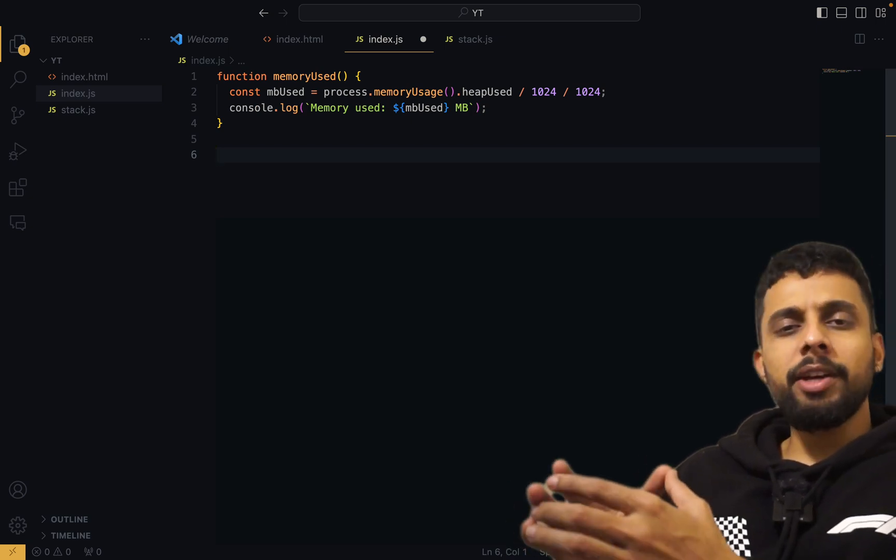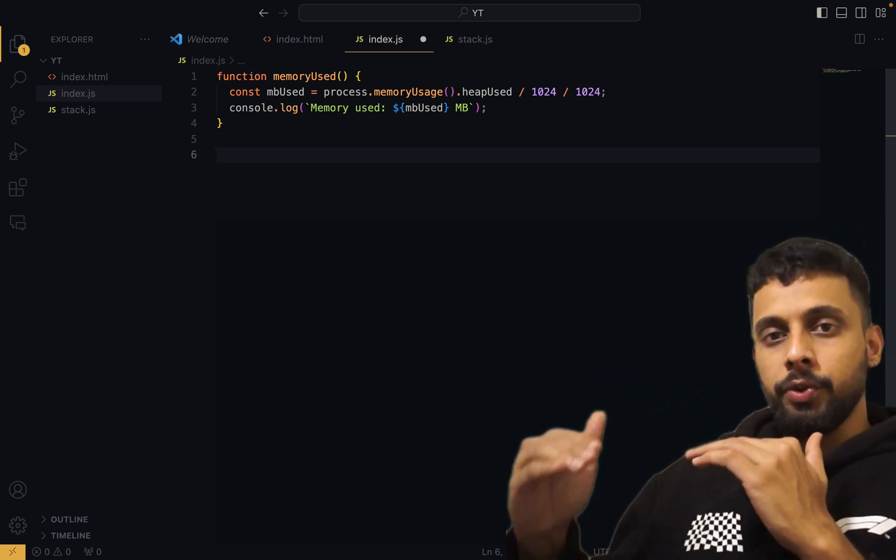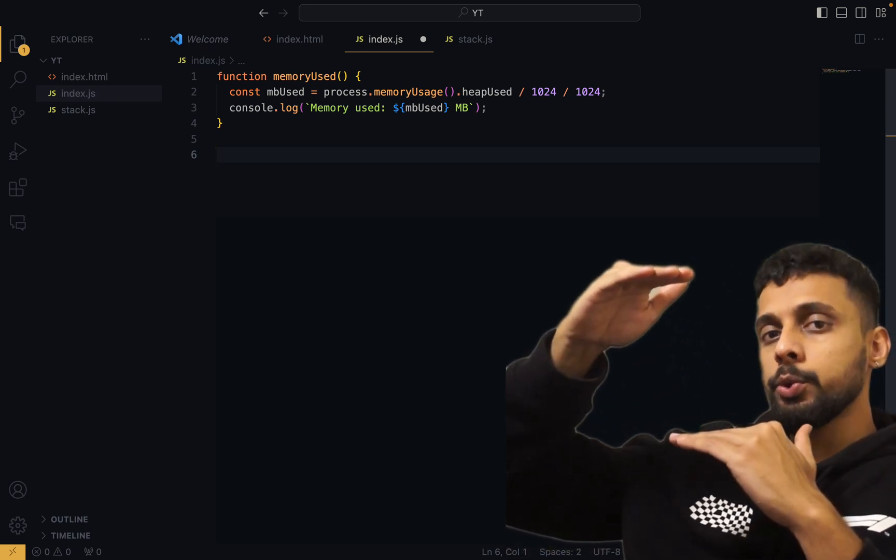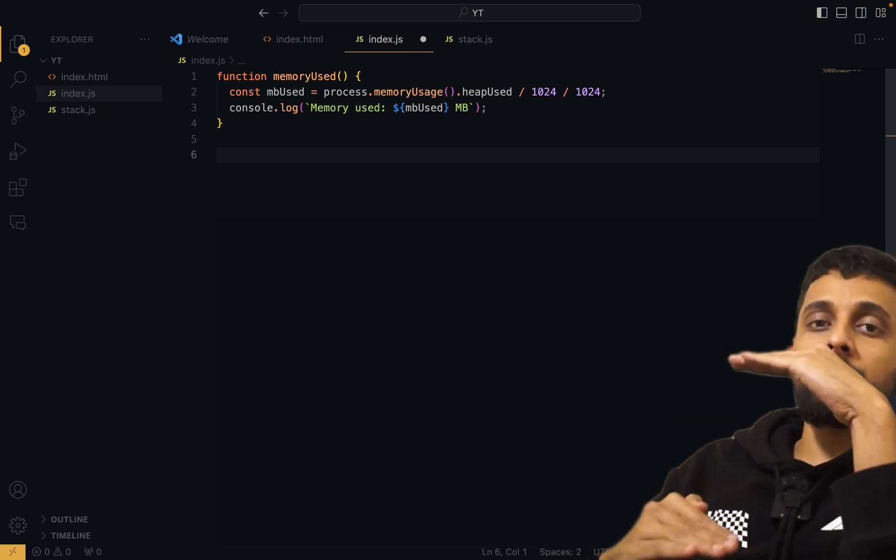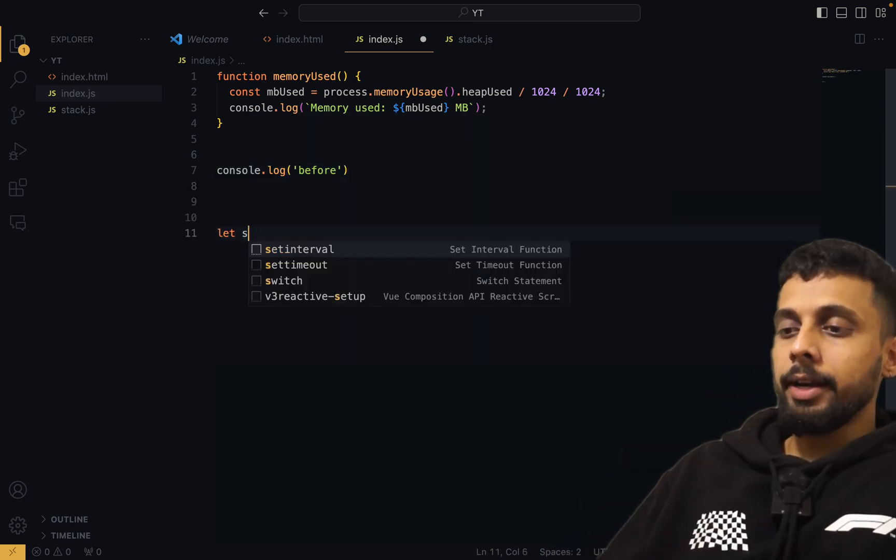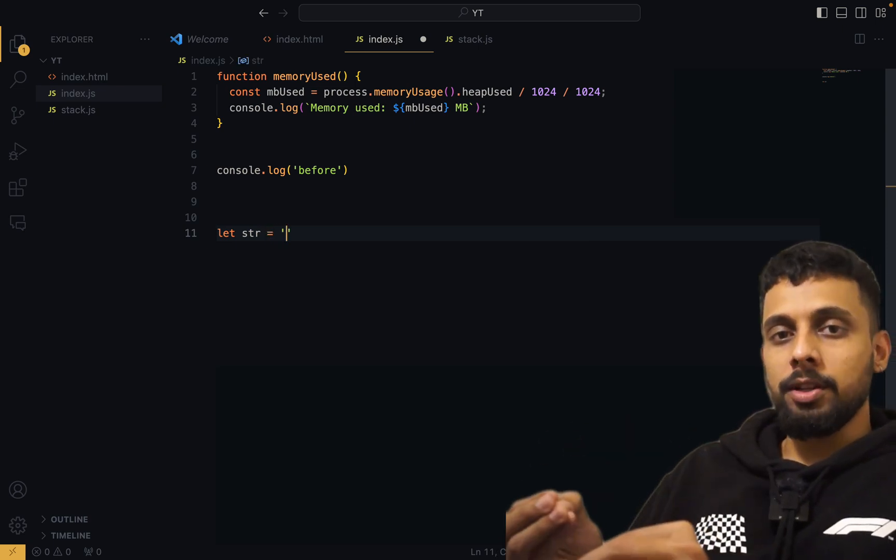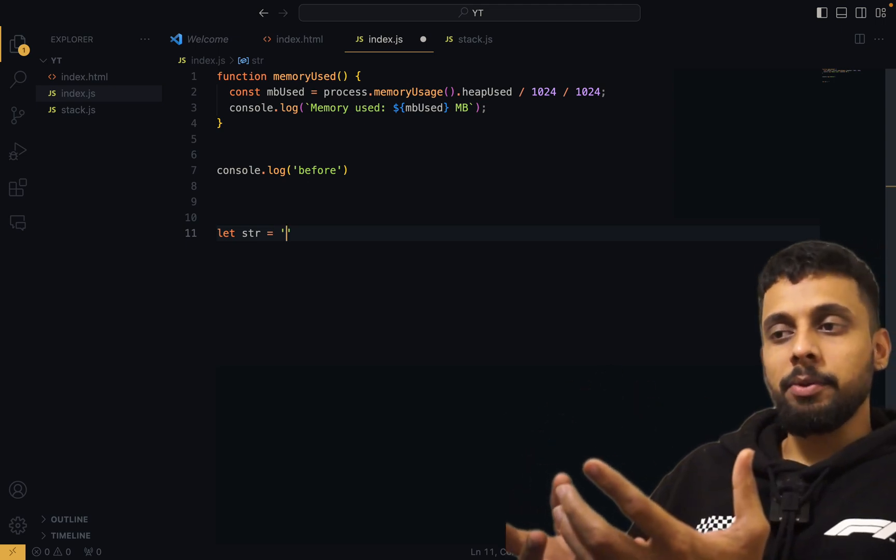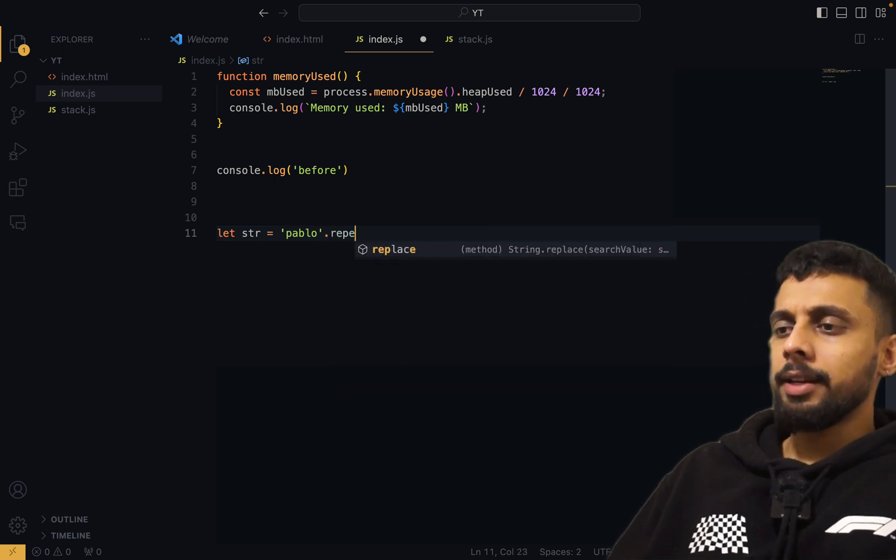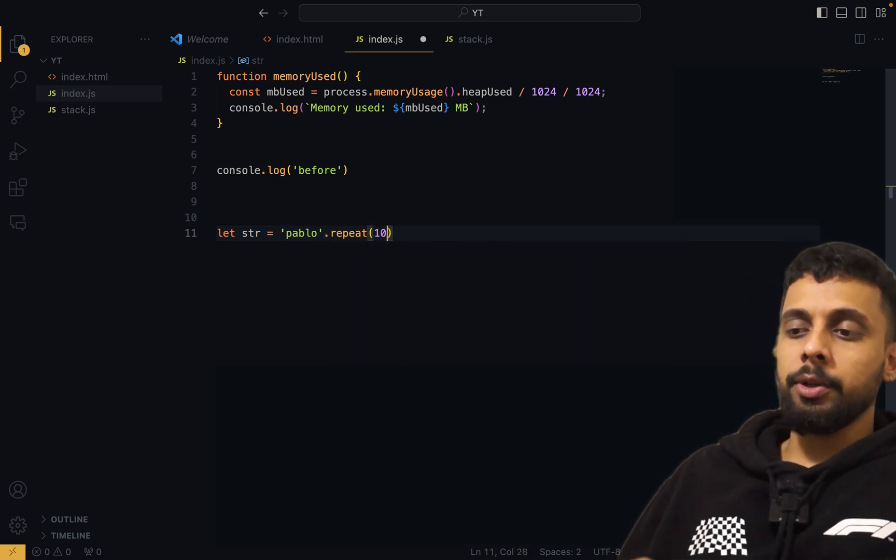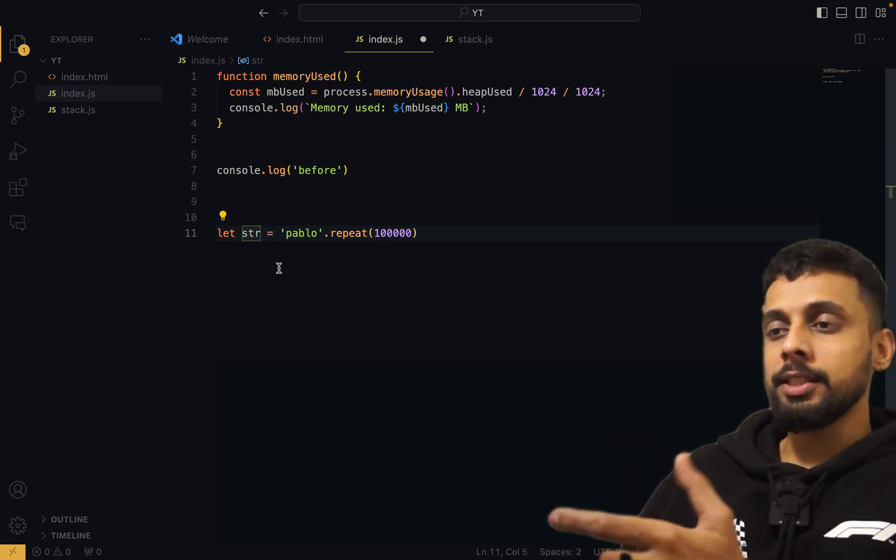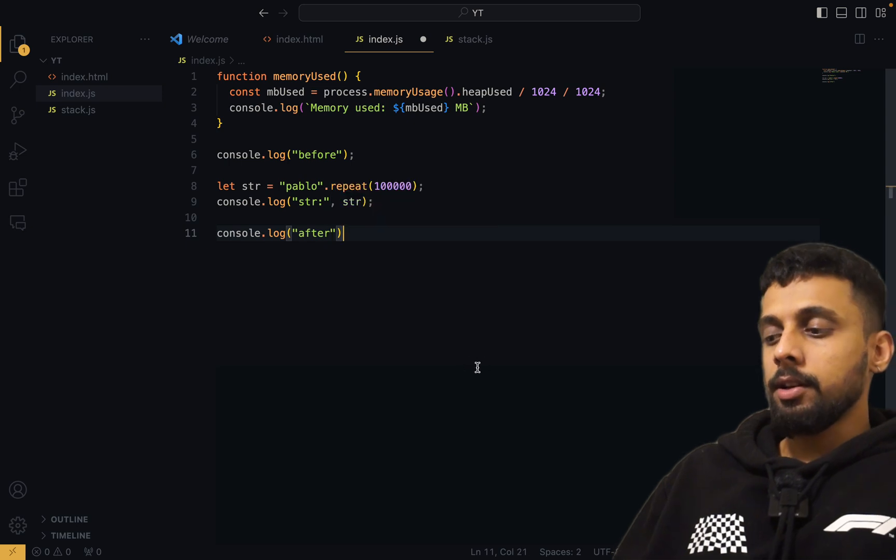Now we're going to do a very simple experiment. I will store a string inside the memory and I want to see what was the heap memory before storing that string and what is the heap memory after. Just storing a small string which takes only five to six bytes is not something significant, so I'm going to repeat this string maybe 10,000 times. You have to actually print it so that it will be stored, otherwise it will just be garbage collected.